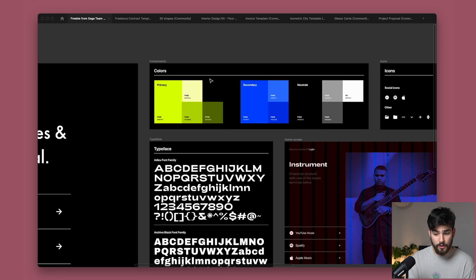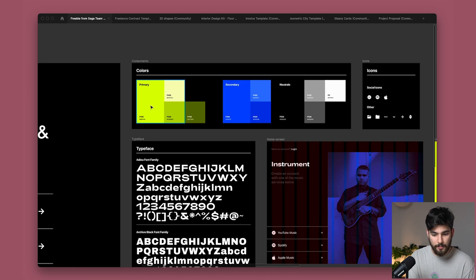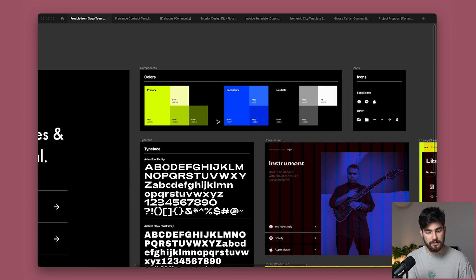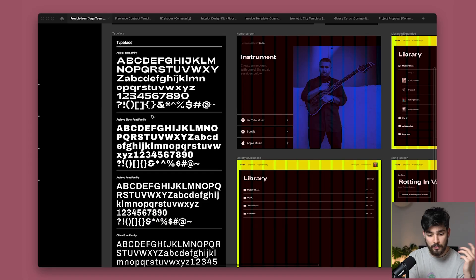So it's got a few things here. It's got the primary colors, secondary and the neutrals. So this is pretty basic in terms of color schemes. We want to have a few different colors that we can use no matter what.